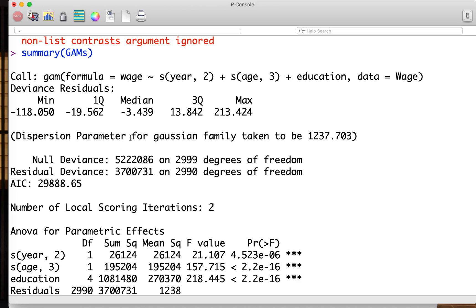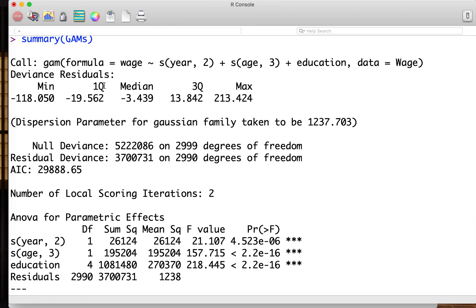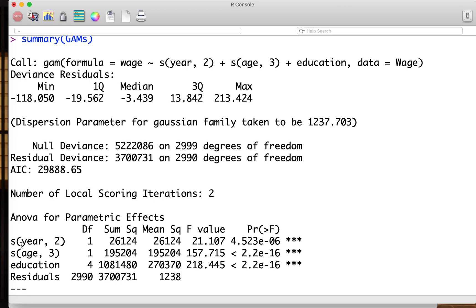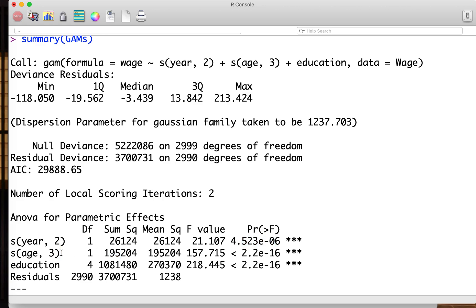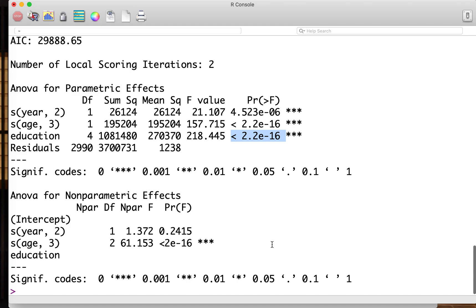Here we have a slightly different one. At first it gives usual ANOVA with just the linear term. This says year 2, but actually the only linear term with DF1, and also linear term of age. Year is a significant factor, age is a significant factor, and education is also significant. This output also shows if we need additional parameters for year and age.